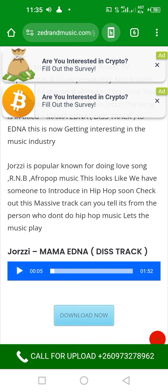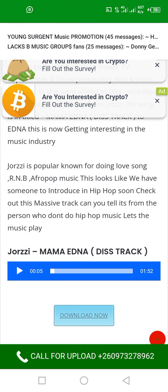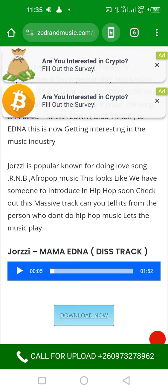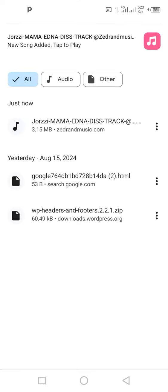You can download it with one click. The song is downloading now, and the song is in my phone. Now I can play it.